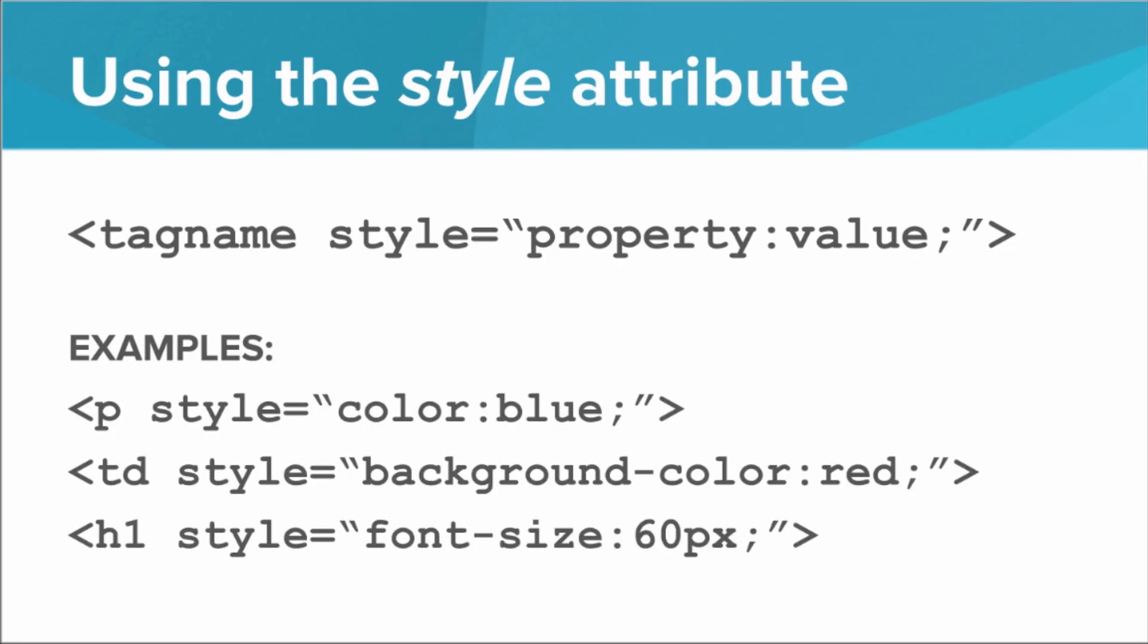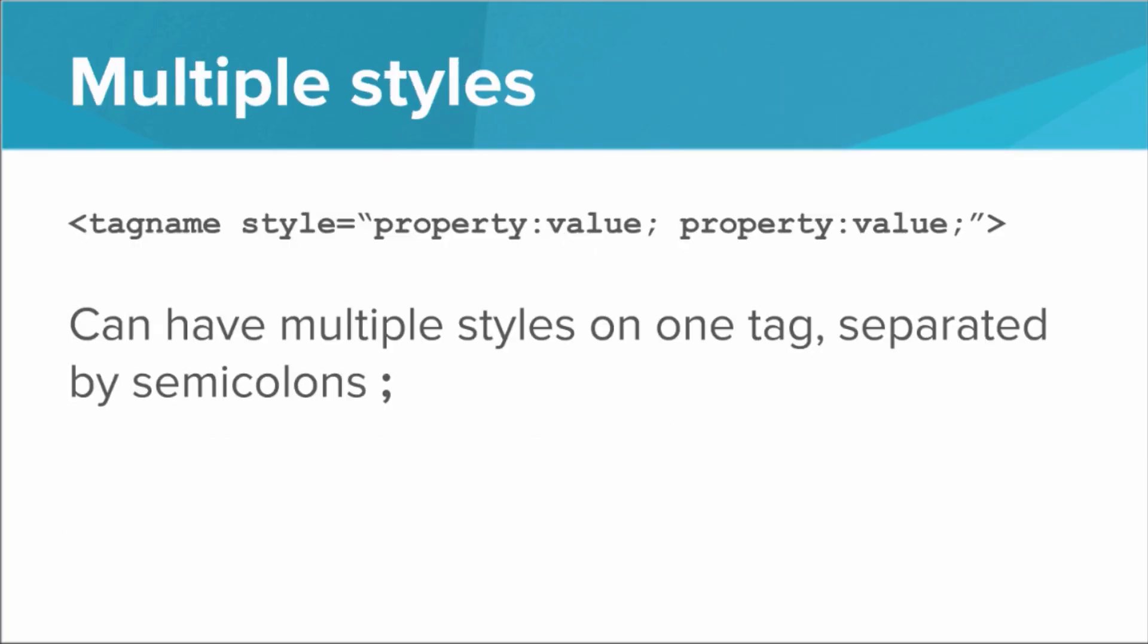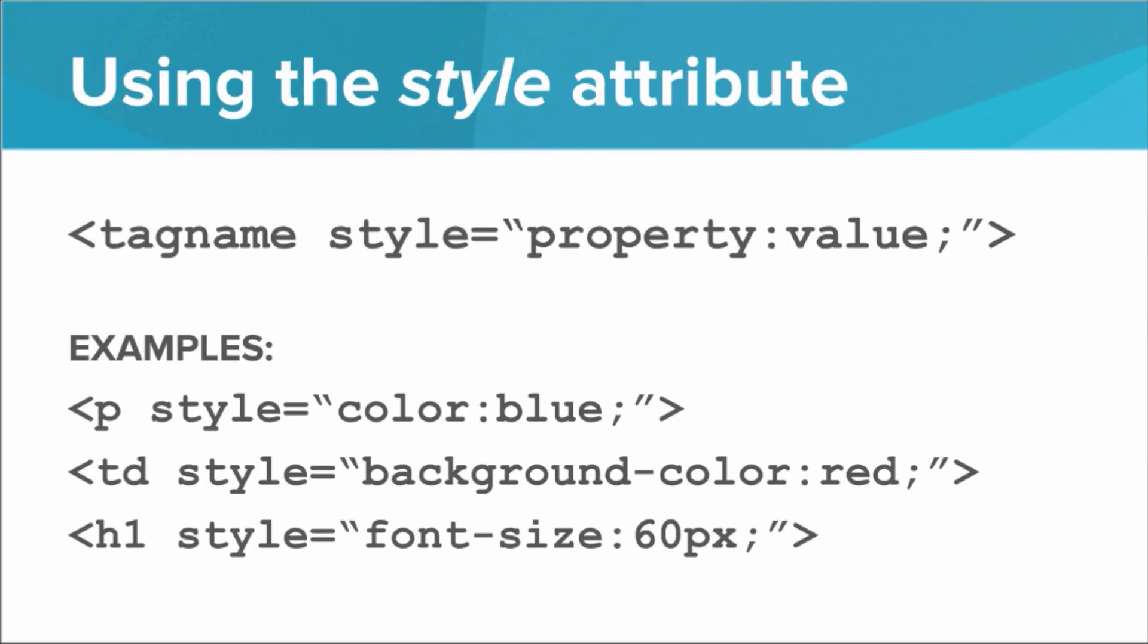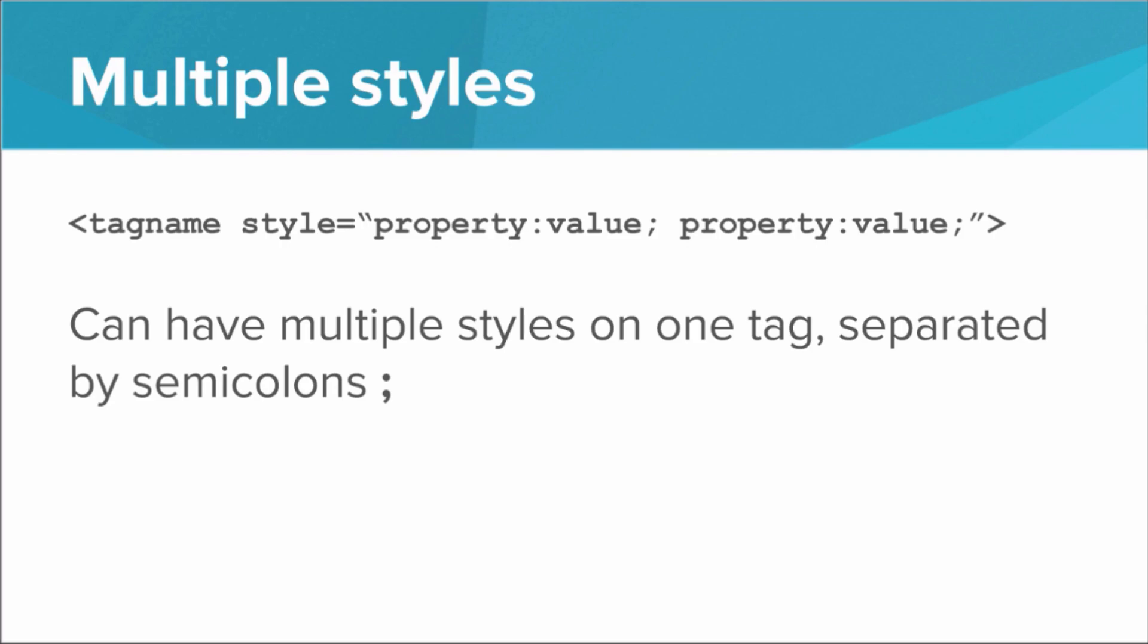And so the way this works is that the style attribute defines several different style properties about the tag. So for example, we can have a P tag whose style has the color blue, or a table data that has a background color of red, or an H1 that has a font size of 60. So we see that we define the property that we're styling, colon, then the value, and then a semicolon. And what's cool is we can have multiple styles on one tag. All we have to do is separate out these property value pairs with semicolons.